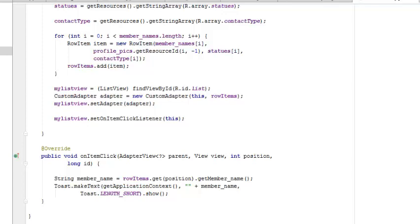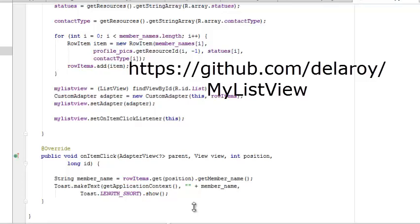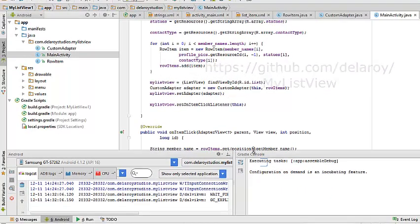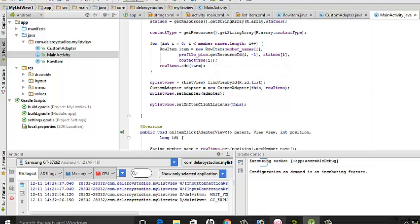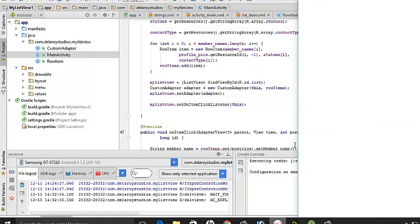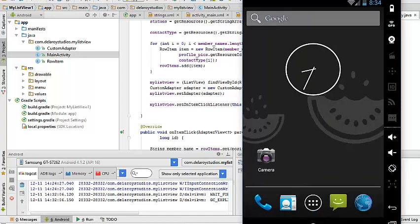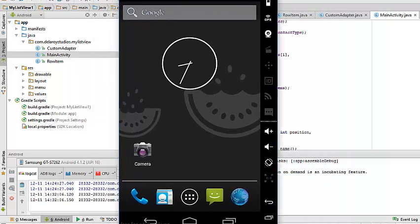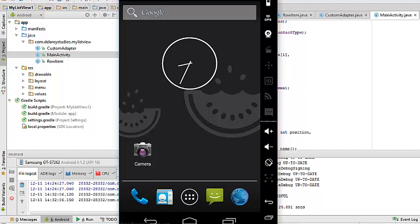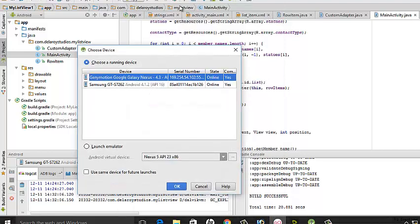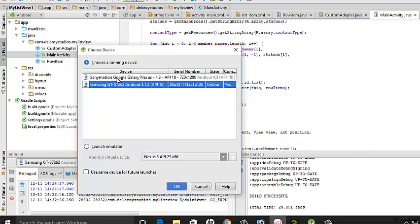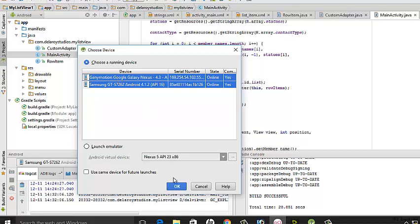Let's take a run of this application in my Genymotion emulator. I also have my Samsung device for testing, so I can pick the two — hold the Control key to select both. It's going to arrange devices: the emulator and my Android Samsung device.